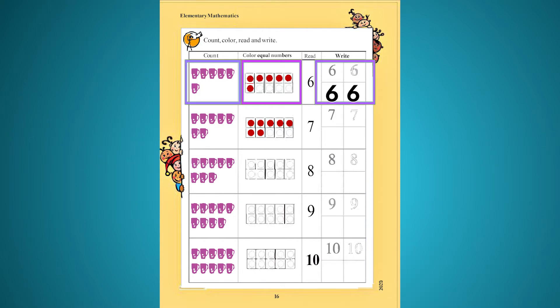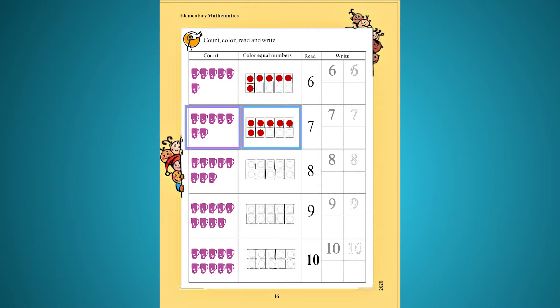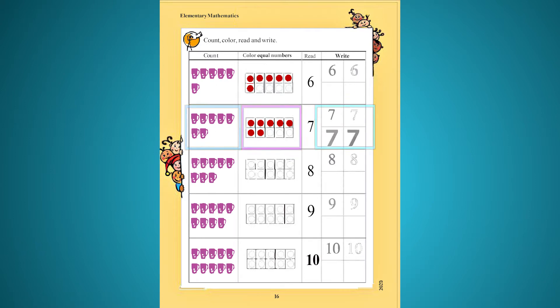Choti mug. Abong choti circle color korache. Second chobita temon sata mug abong sati circle color korache. Third chobite, ba tritio chobite.